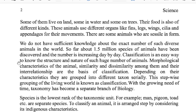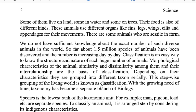Classification is an easy way to know the structure and nature of such a huge number of animals. Morphological characteristics of animals, the similarity and dissimilarity among them, and their interrelationship are the basis of classification. Depending on their characteristics, they are grouped into defined taxon serially. This step-wise grouping of the living world is known as classification.